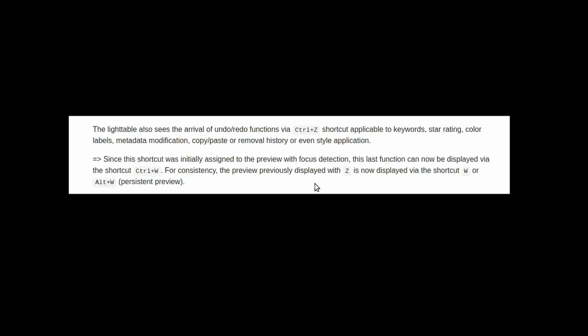A new keyboard shortcut that has been introduced is CTRL-Z for undo and redo. Obviously, almost every other application in the known universe uses CTRL-Z for undo. So, dark table is kind of a little bit late to the party, but it is good for consistency's sake. This will apply to things like keywords, star rating, color labels, modifying of metadata, copy and paste, or removal of history and or styles. Now, for users of dark table who've been with it for a while, you would be familiar with Z for toggling of a full screen preview of a single image, SHIFT-Z to make that sticky and CTRL-Z to show that with focus detection. Those keyboard shortcuts have now been remapped to the W key, so just be aware of that.